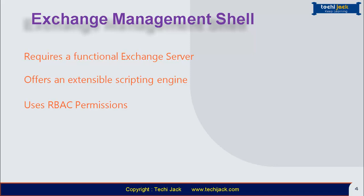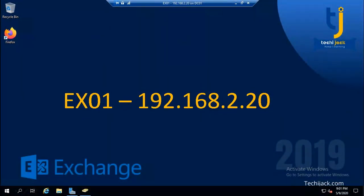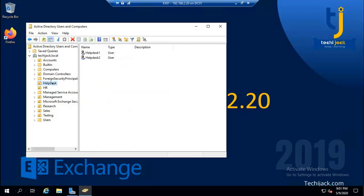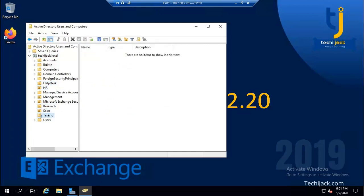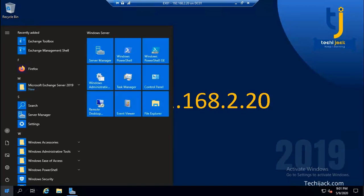We are now on our Exchange server. Let me show you Active Directory first. I have a few OUs here and have created two users in each OU — Sales, Testing, Research, Help Desk, and HR. Only two users are created in each and every organizational unit. Let's try to open Exchange Management Shell.